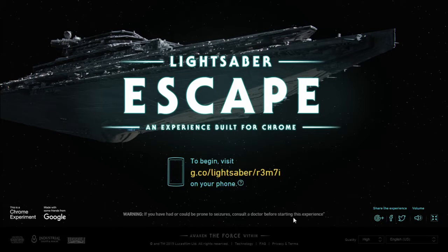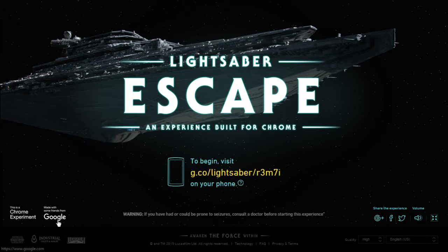This game is basically a project for Google Chrome, made by Google and founded and sponsored by Lucasfilm and Industrial Light & Magic.